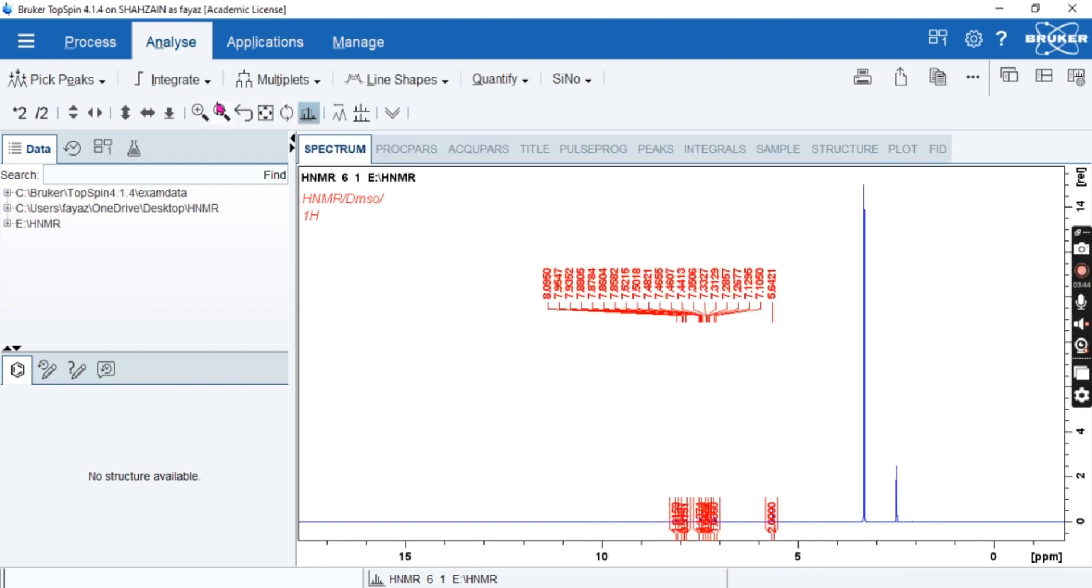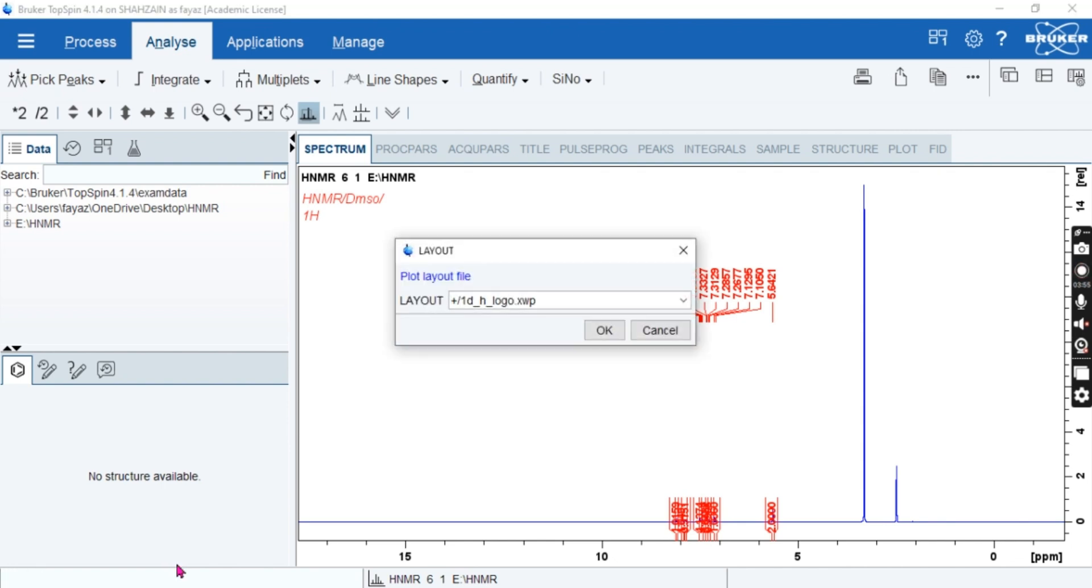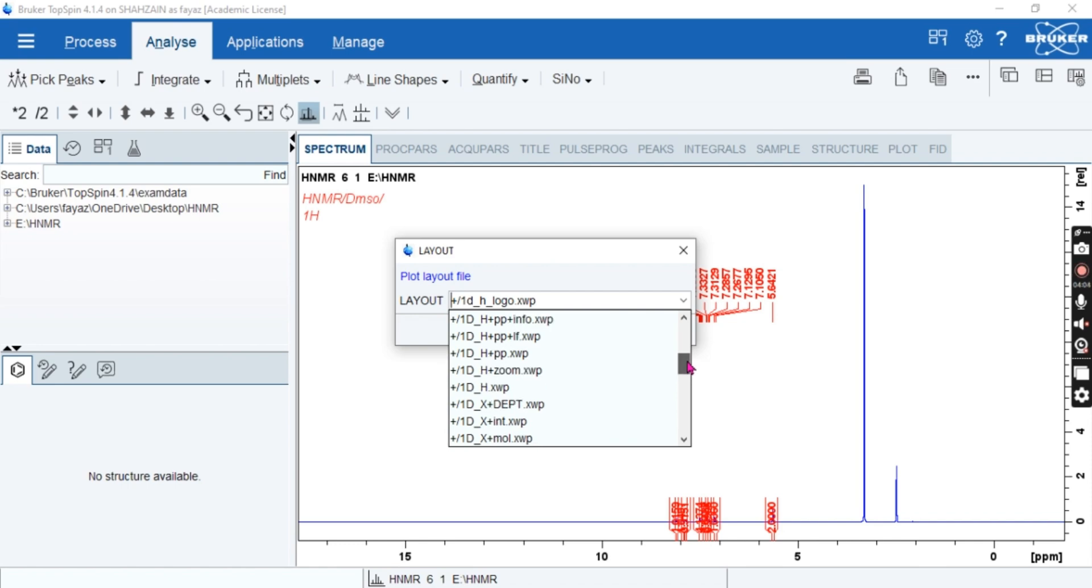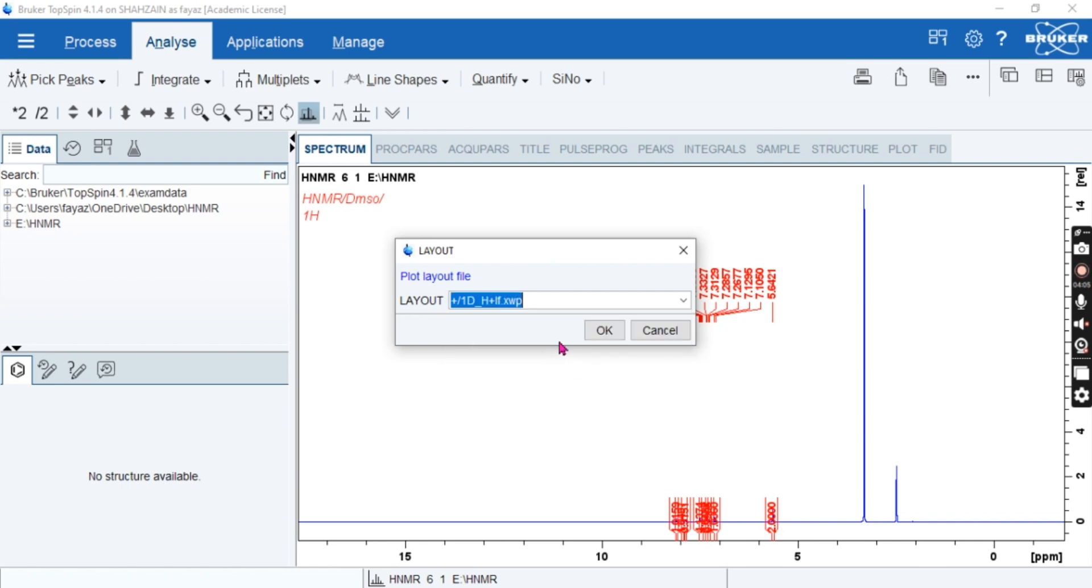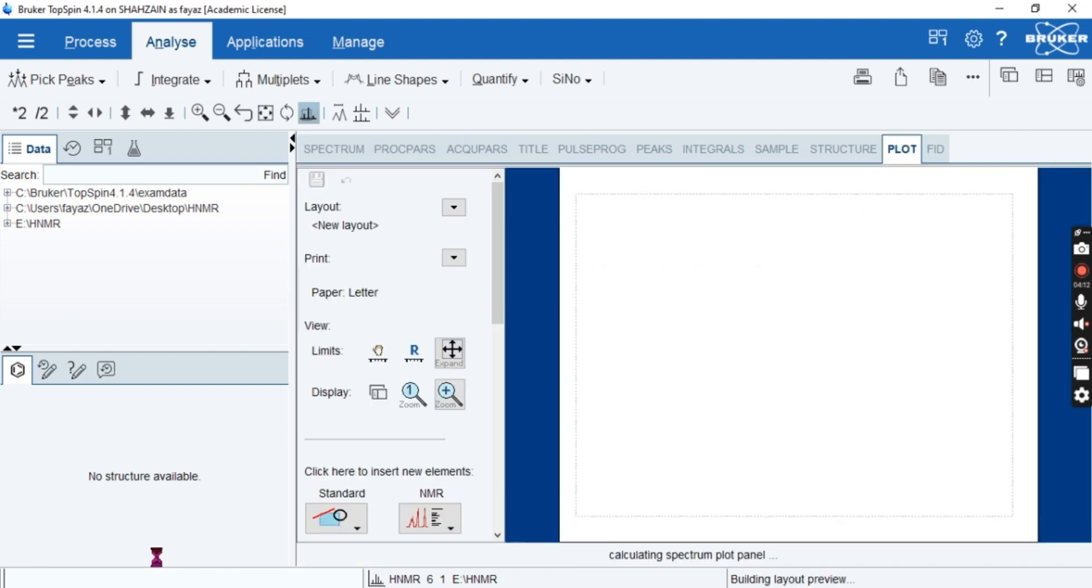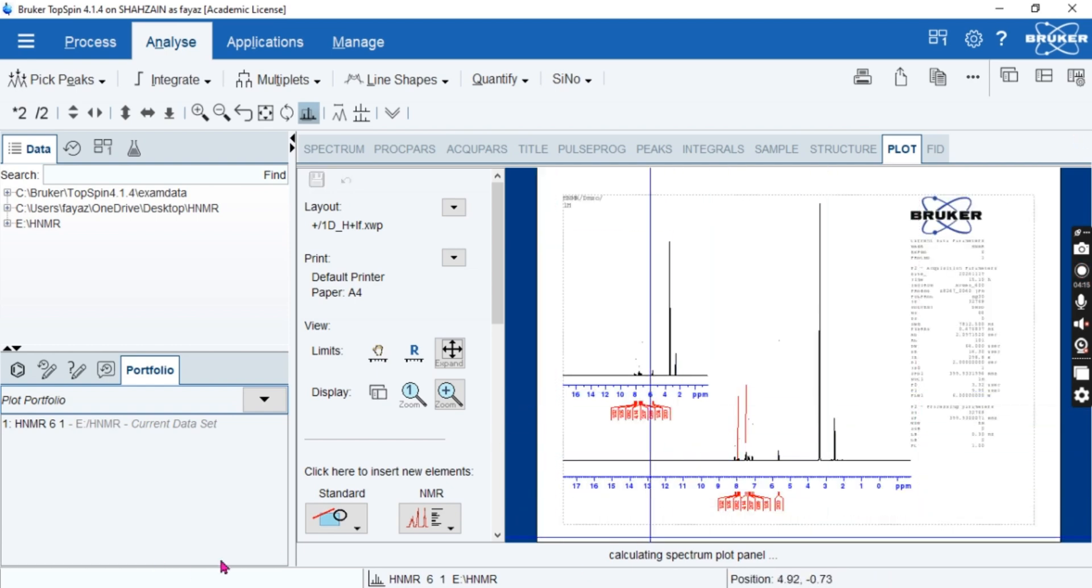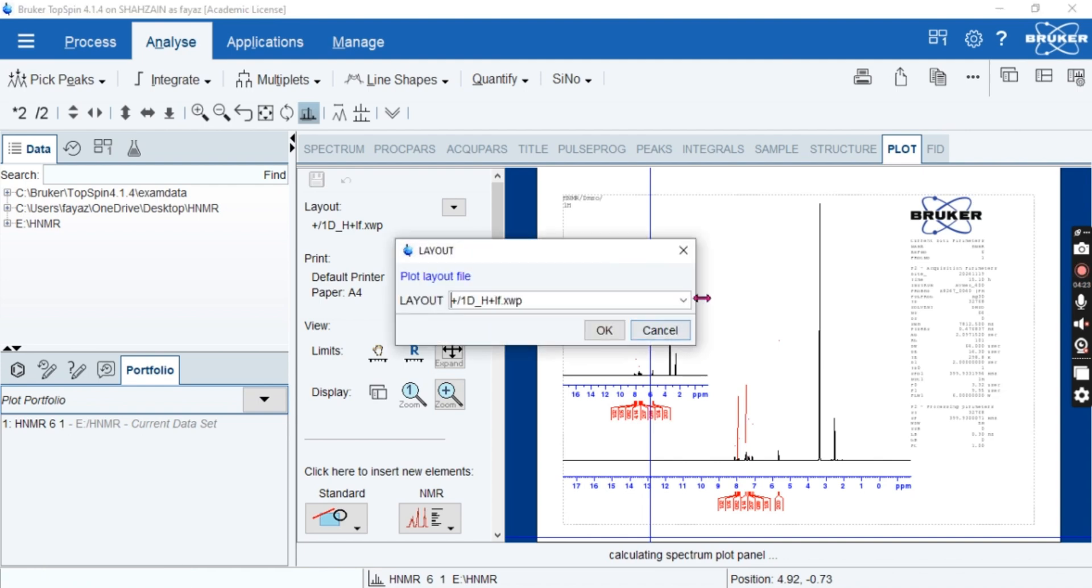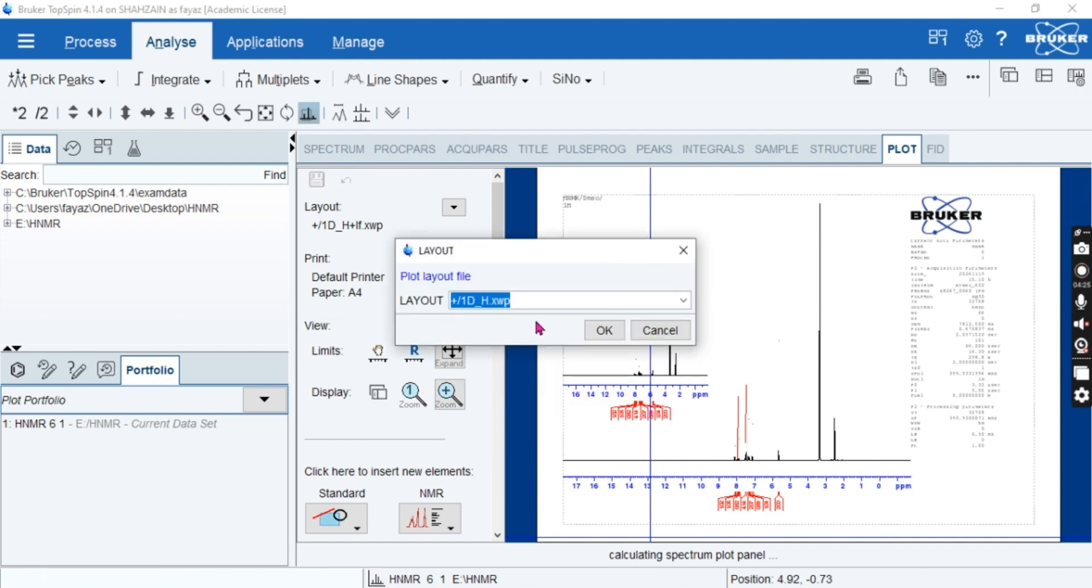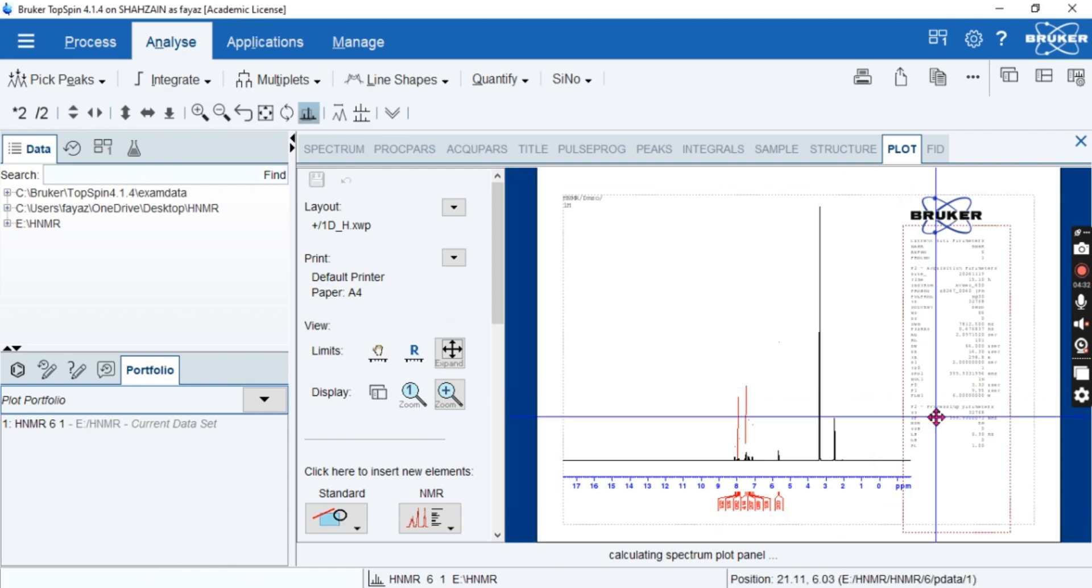This is the way how you can integrate. First we have integrated, then we have picked the peaks. Now we can check the layout for proton NMR. So we have a layout of proton NMR, so let's check. Let's check this one and we have to write plot here. So it shows two, so our layout is not correct, so let's do another layout. So this is the actual layout and we can plot and we can see that it has to be done.